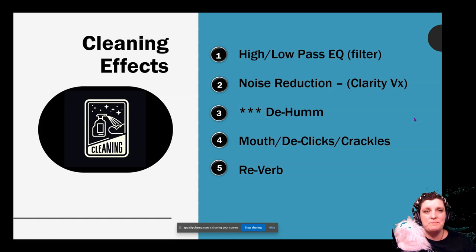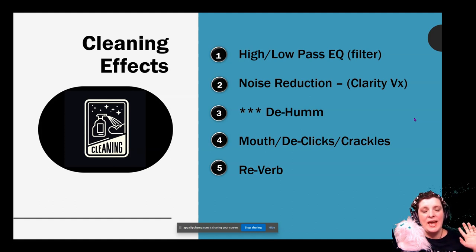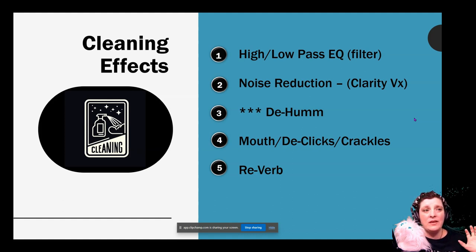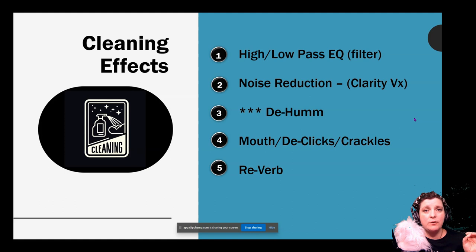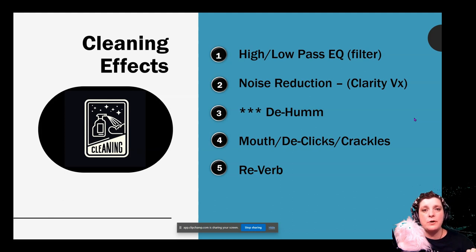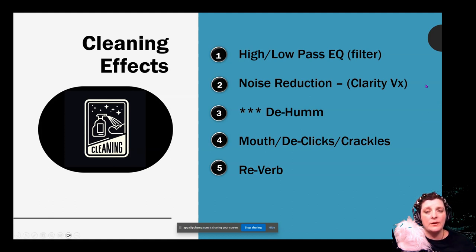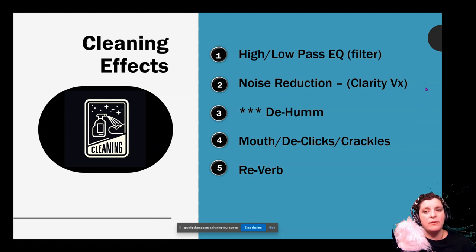Now your de-reverb. I recommend taking care of this before you start recording. Hang up some clothing — soft clothing, denim works great, anything that is cotton-based, wool-based, linen-based, natural fibers. Hang them up around you, make a little bit of space. They give your room texture and that will cut down the reverb. There are a few cases where we've had to use a de-reverb plugin — I don't recommend them, but they are your friend if you absolutely have to.